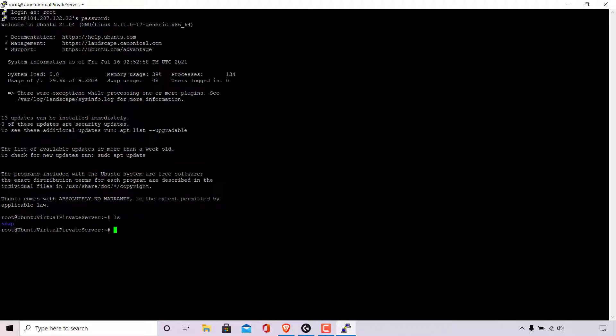To make a new directory or folder in Ubuntu Linux we're going to need to use the make directory command. Type mkdir, which stands for make directory, then a space and the name of the directory or folder that you'd like to make. I'm going to call my directory websplaining, which is the name of my YouTube channel, and then hit enter. Your server or computer will then create that directory.